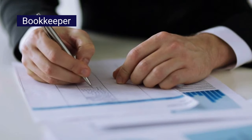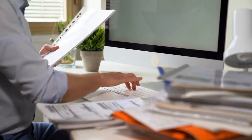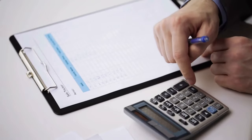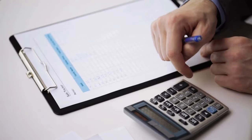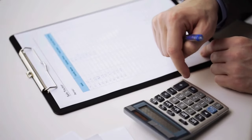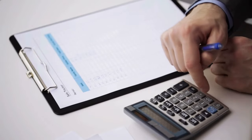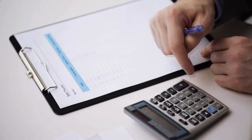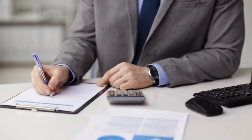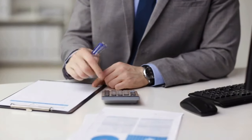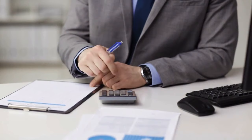Bookkeeper. A bookkeeper records the day-to-day financial transactions of a business and keeps the financial records of a business. Unlike an accountant, they do not analyze and provide advice or insight.